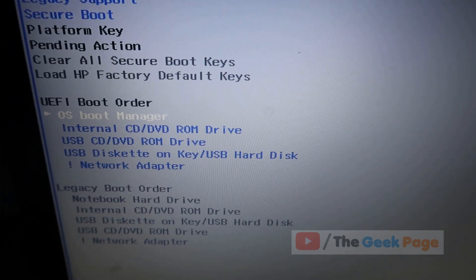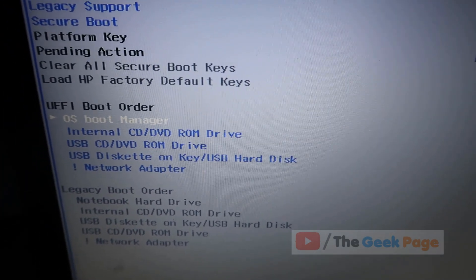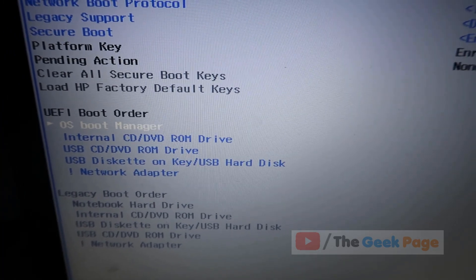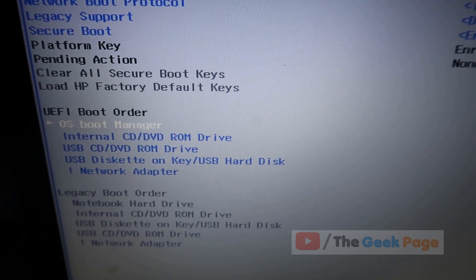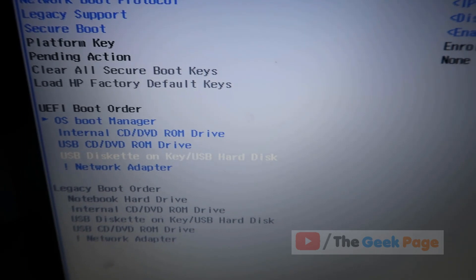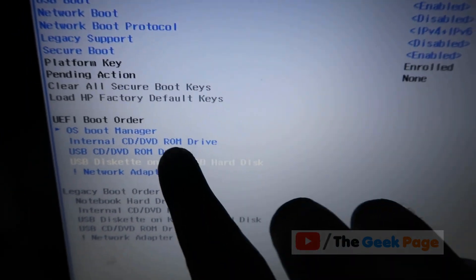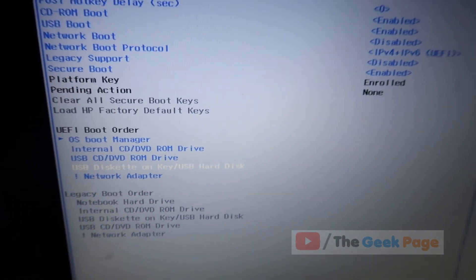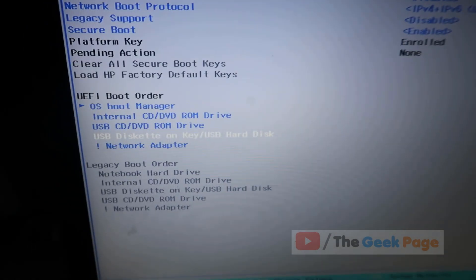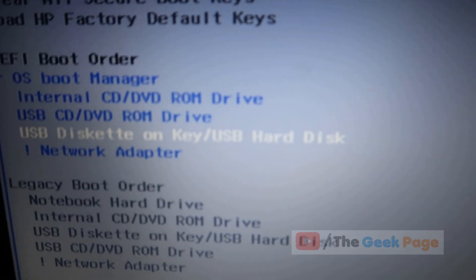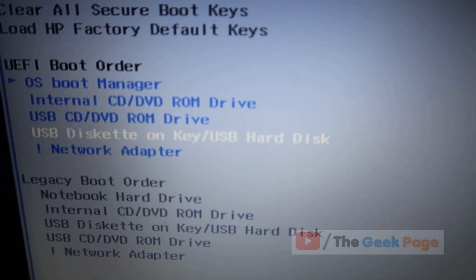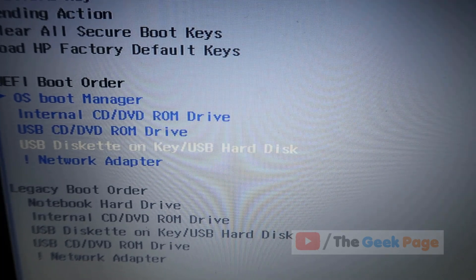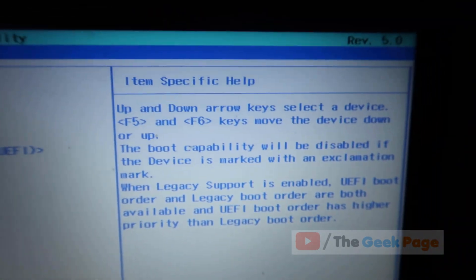The first one is OS boot manager, which is the default because your OS boots from it. But you need to prioritize the USB disk.